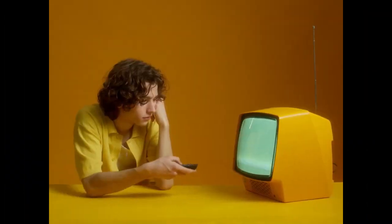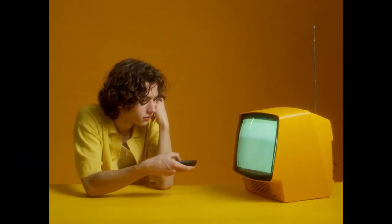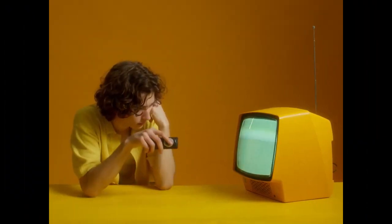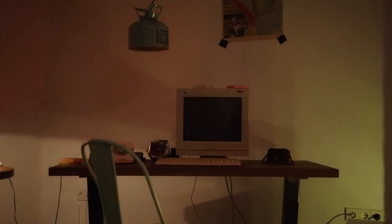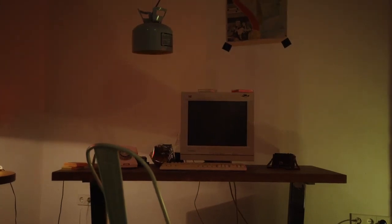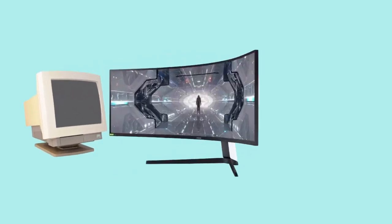Back in the day, we had the iconic box monitors — reliable workhorses with modest resolutions, taking their place on our desks. But innovation never rests. That was just the beginning. Now we revel in a diverse landscape of monitor types.